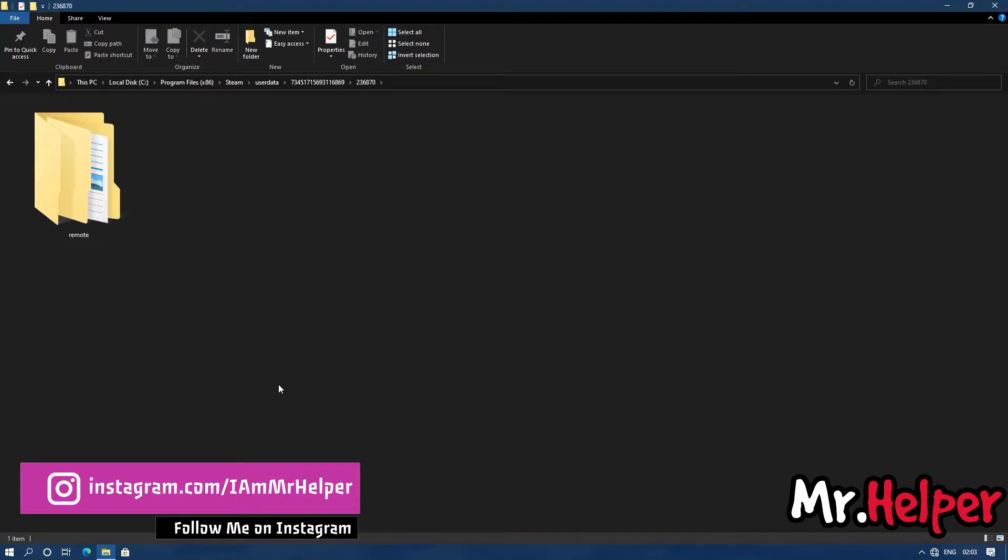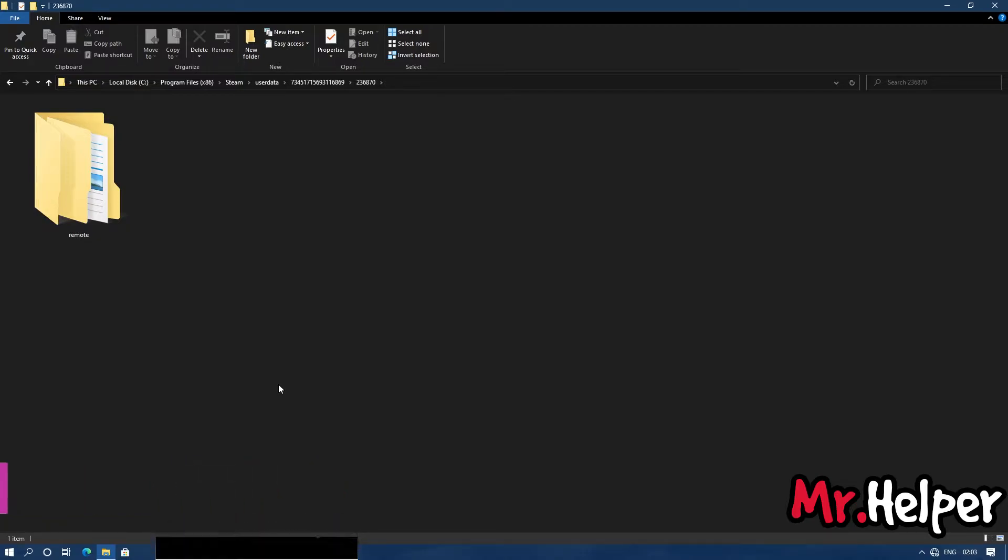Now inside 236870 folder, you will going to find another folder named as remote. Open it.